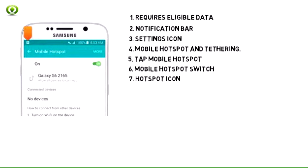7. When Mobile Hotspot is active, the hotspot icon will display in the notification bar.